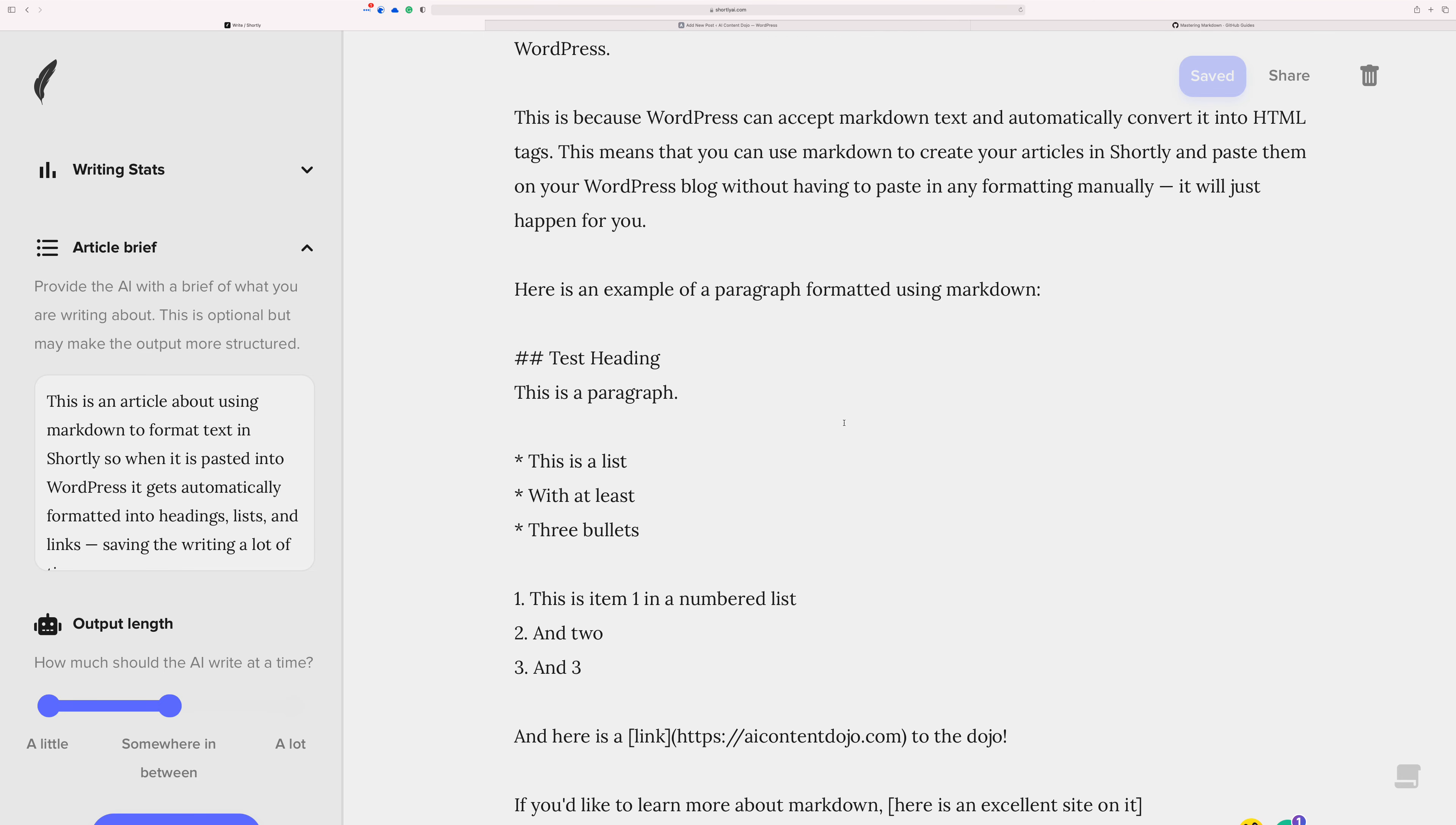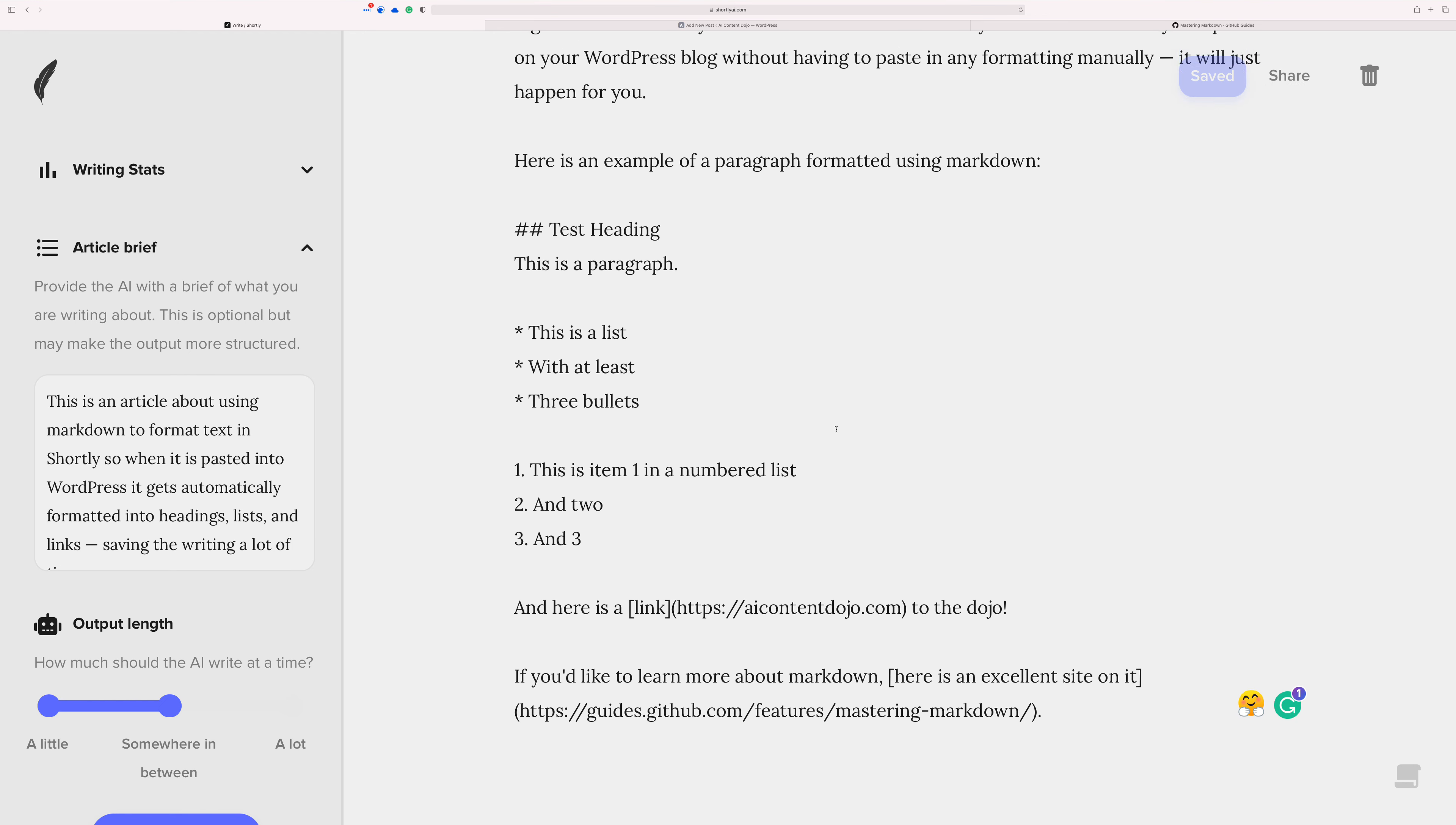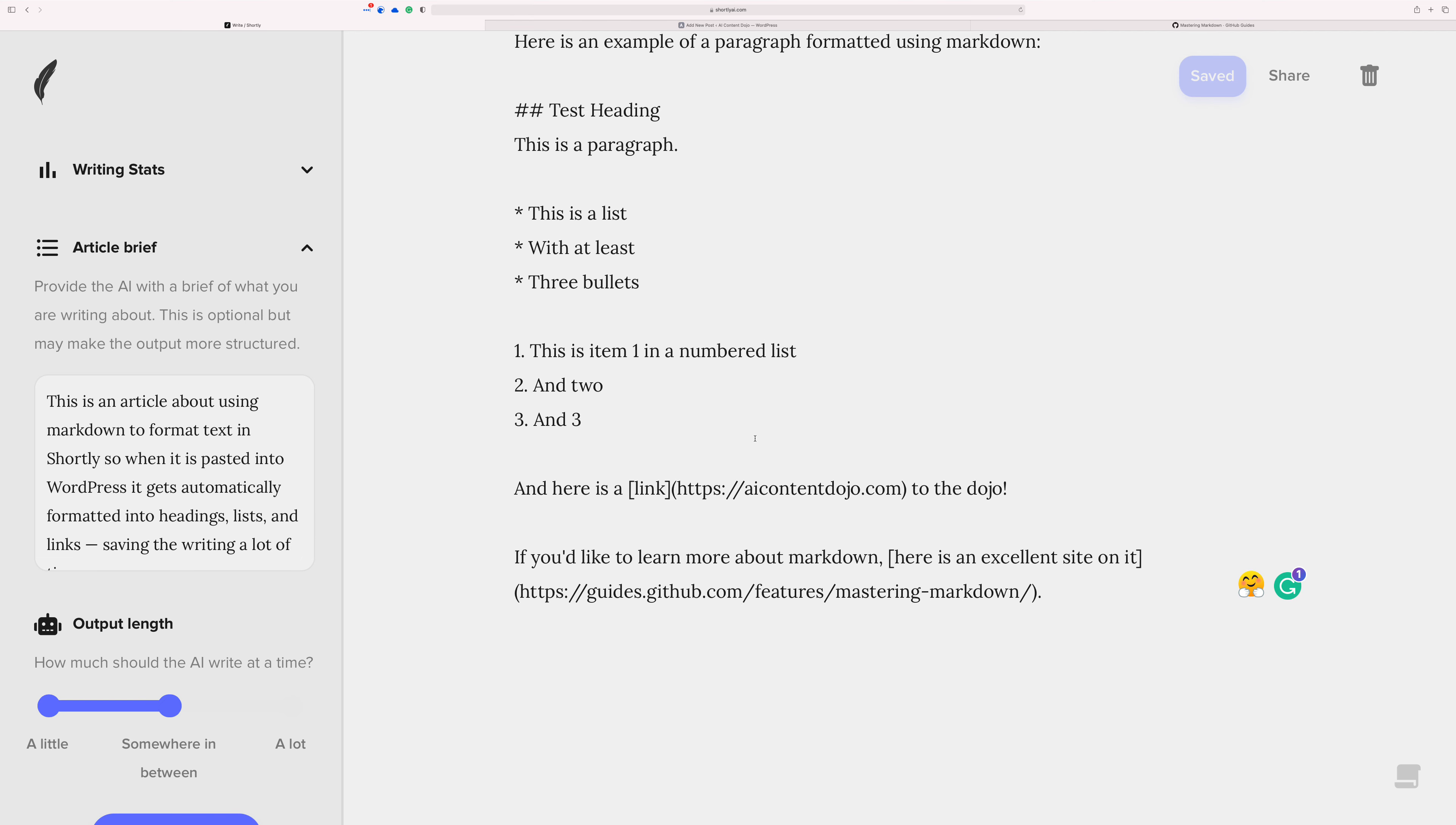At this point, if it wasn't something that I had mostly written myself, I would also do a plagiarism check and things like that. But I'm confident that the article is good to go for now.